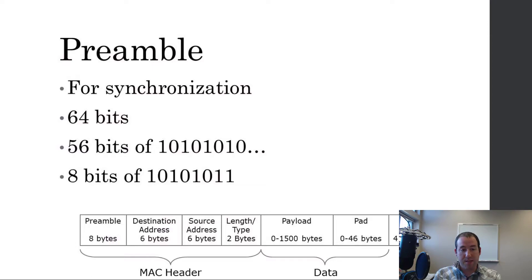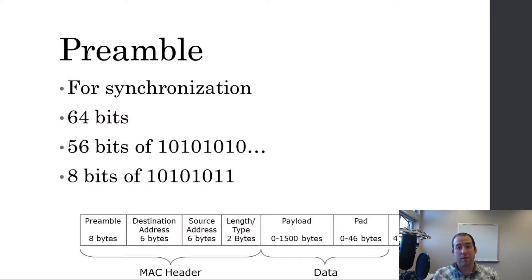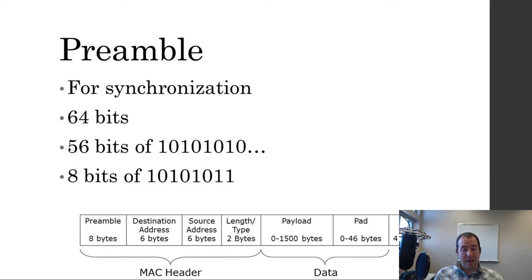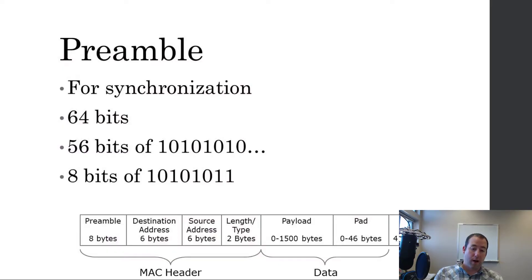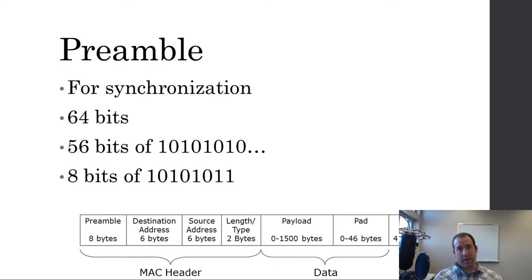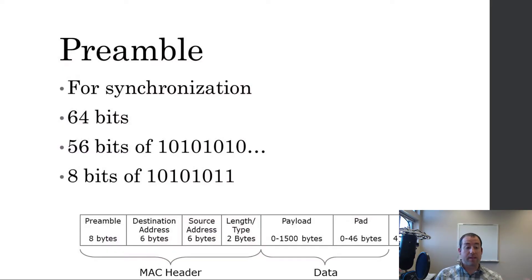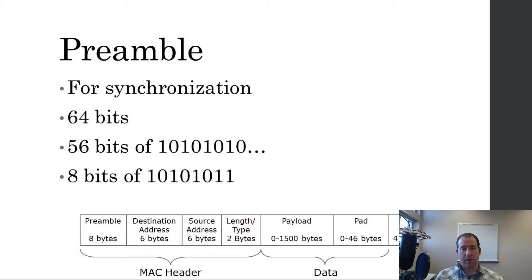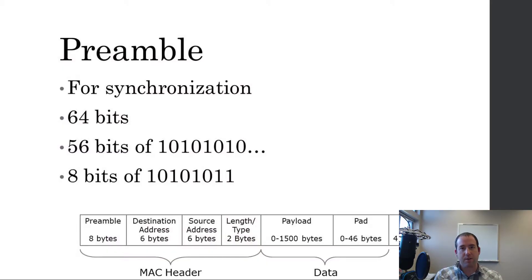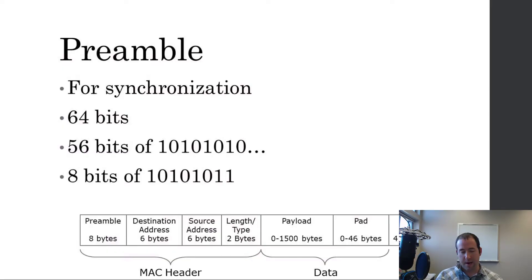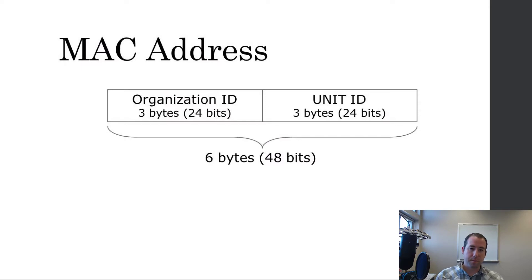So, it's 56 bits of 101010101010101010101010. Get the idea. I don't have to say all 56 of them. And then, at the end, 10101011, which tells the receiver that the next thing is going to be the MAC header, the rest of the MAC header. And again, that's for synchronization to make sure everything is listening and on the same time schedule so that we know what a one is and what a zero is and how long each of those is in that network transmission.